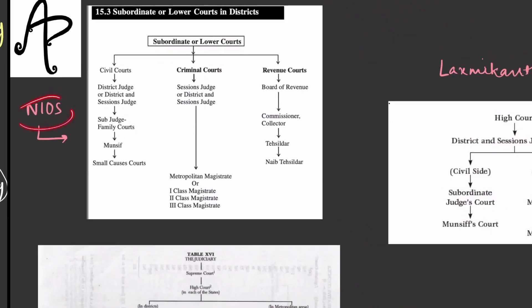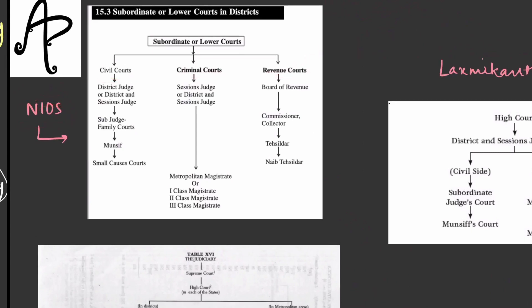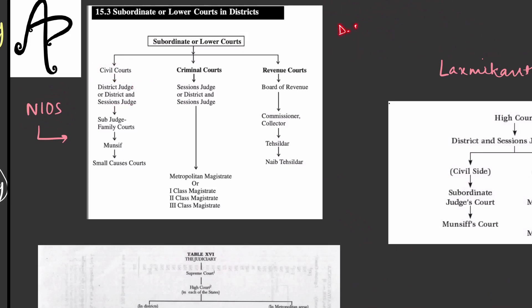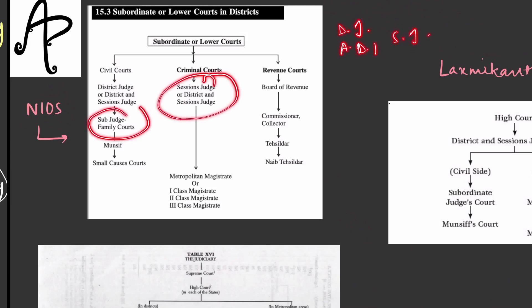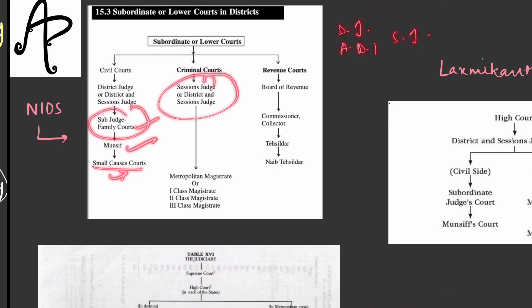As per NIOS, you will see Civil, Criminal, and Revenue courts. Revenue is related to land matters. In the civil courts, they have talked about the District Judge and District and Sessions Judge — you will hear all of these terms: District Judge, Additional District Judge, Sessions Judge. Then you have Munsif Courts, Family Courts, and Small Causes Courts which are for petty matters.